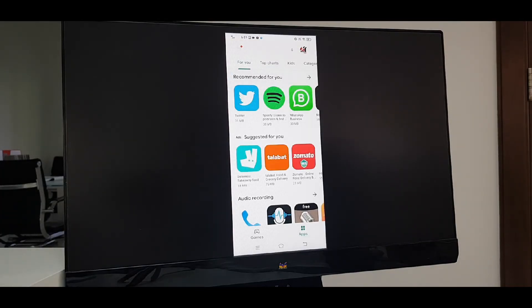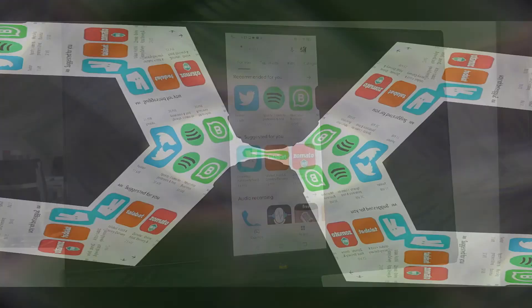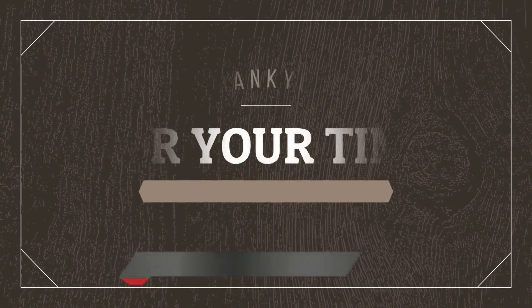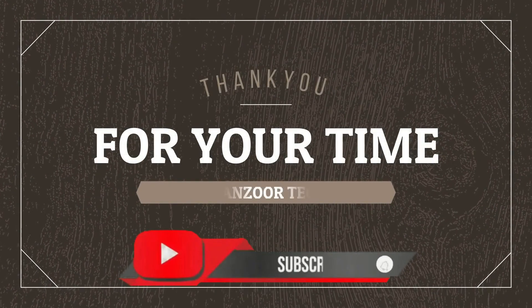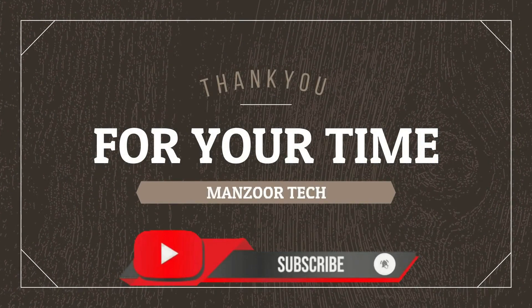Hey there, subscribe to my channel and also press this bell icon.